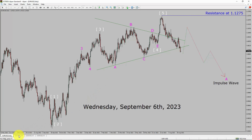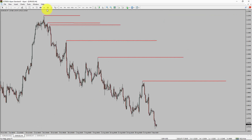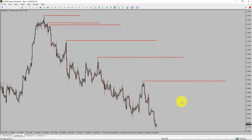Next, let us take a look at the 4-hour timeframe. Price action is printing lower swing highs and lower swing lows. To me, the EURUSD pair trend looks down in the 4-hour timeframe.